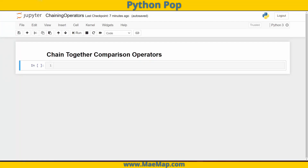Hello everyone, and welcome to Python Pop, a series of quick videos explaining different Python functions and commands. In today's video, we're going to talk about the fact that you can chain together different comparison operators in Python. So let's see exactly what I mean by that.